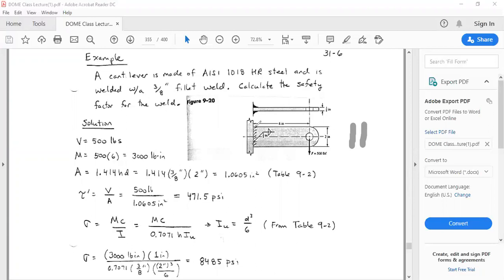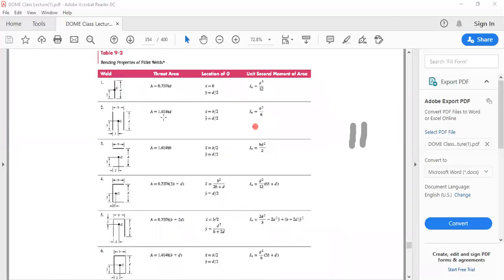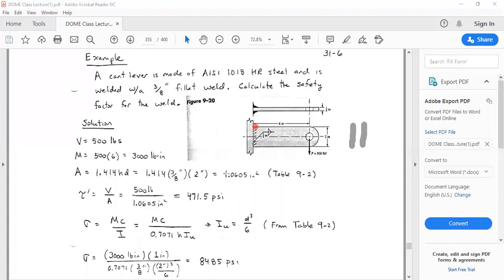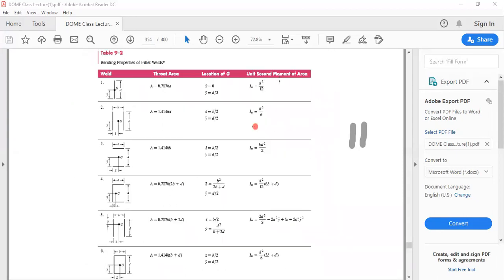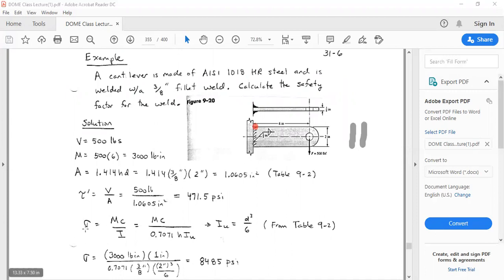I = 0.707 × h × I_u, and I_u = D³/6 for two parallel weld lines. Coming back to the table, D³/6 is for this configuration with two lines. The distance between them doesn't matter for the second moment of area in bending — it's only used when finding the centroid location, which we don't use in this case.